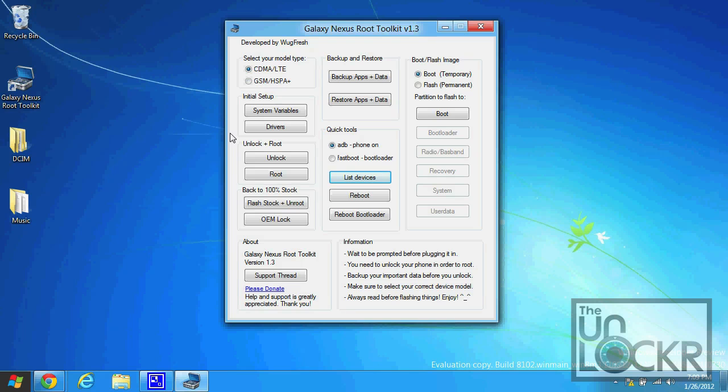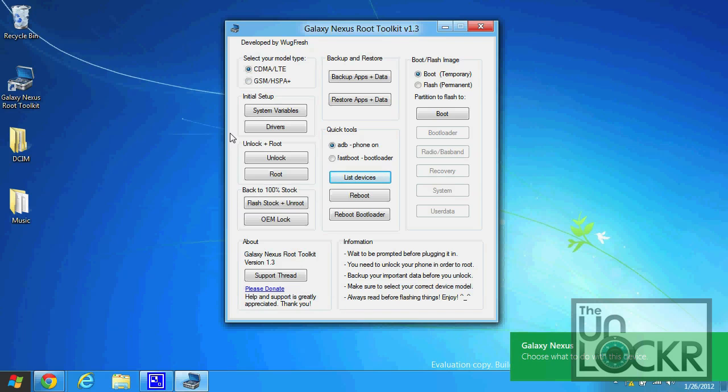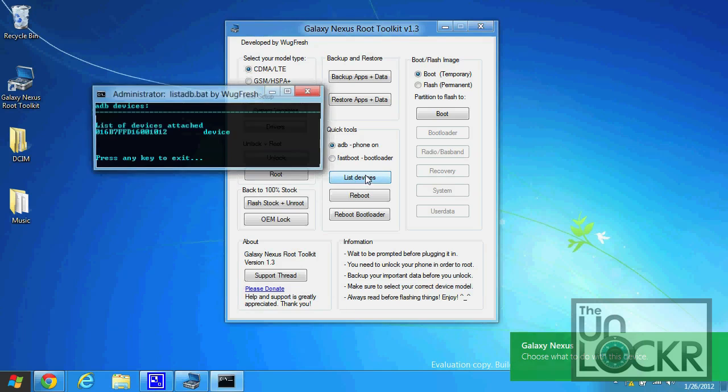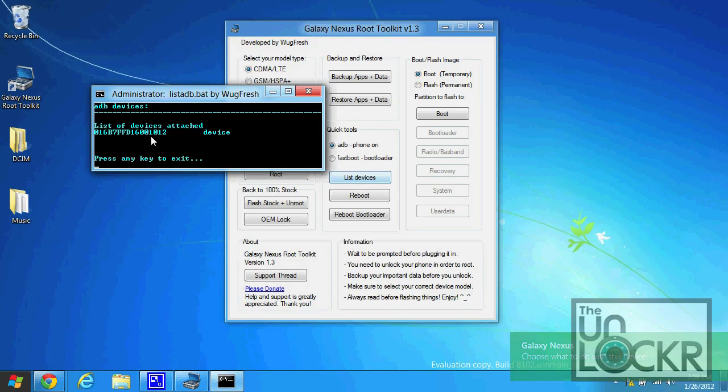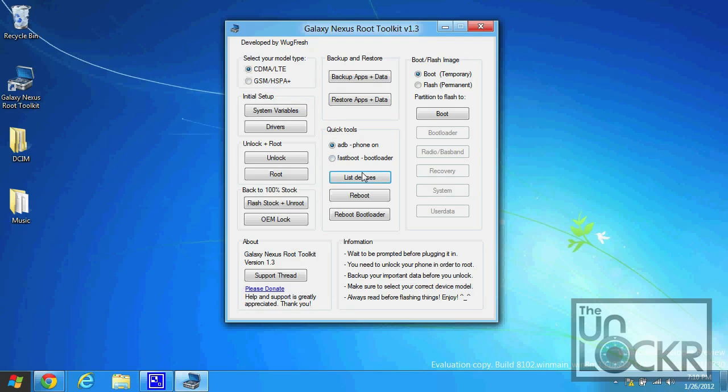Again, make sure that USB debugging is checked on under settings and developer tools. Now click list devices and we should have a serial number, and we're going to click unlock.